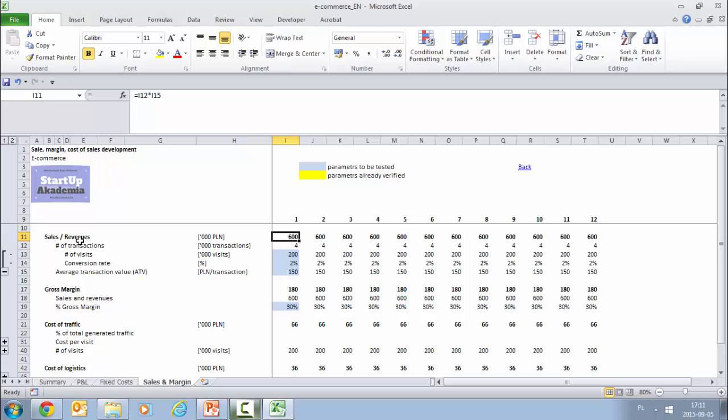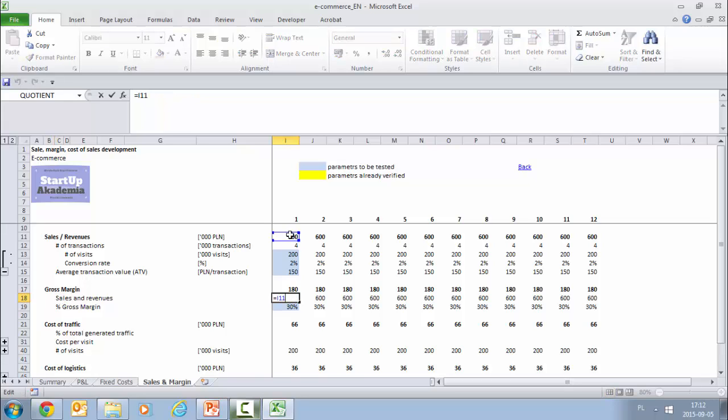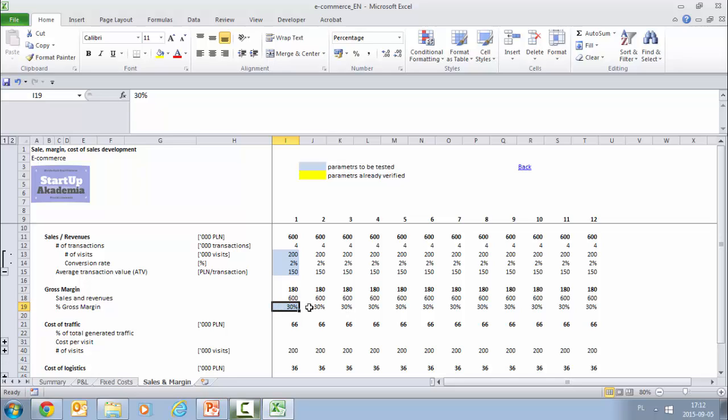Now having those sales revenues, let's go to gross margin. Gross margin is calculated on the basis of the sales and revenues we've calculated above and the assumed gross margin. Again, it is in blue so it is something you have to test. Out of this we get 180,000 per month of gross margin.